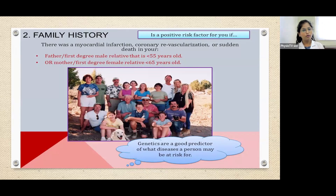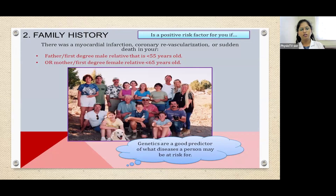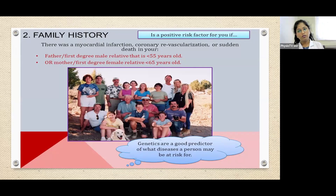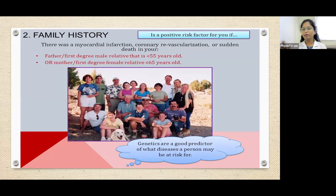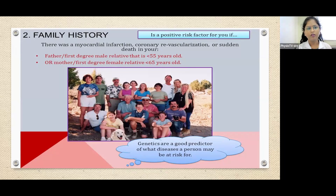It can also reduce cardiovascular diseases. It's like a chain — if you change one factor, it reduces the risk of another disease or a bigger disease. It is very important to start with the smaller things.